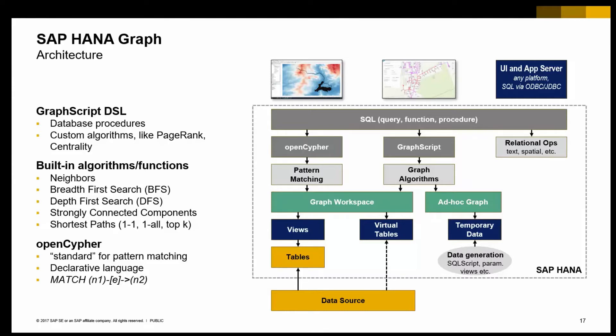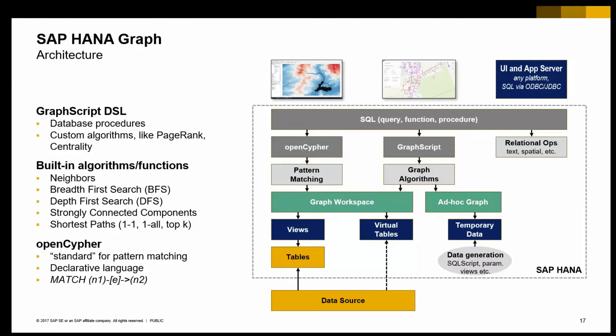The other stack besides OpenCypher and pattern matching is our GraphScript language for writing database procedures, which also give you access to built-in graph algorithms. Those built-in graph algorithms let you identify neighborhood, that lets you do a breadth-first search traversal, that lets you evaluate shortest path in different forms.